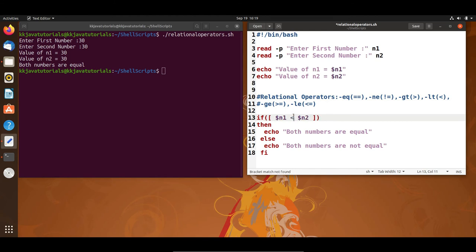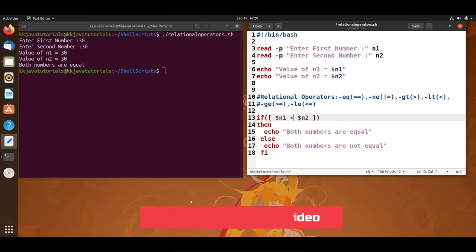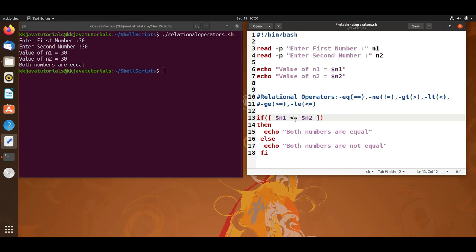Similarly, -lt means 'less than' — just the reverse. If the first operand is less than the second, it returns true, otherwise false. Next we have greater-than-or-equal-to: it checks if the left operand is greater than or equal to the right operand; if yes, it returns true. You can also write -le or less-than-or-equal-to, which checks if the left operand is less than or equal to the right operand; if yes, the condition becomes true.